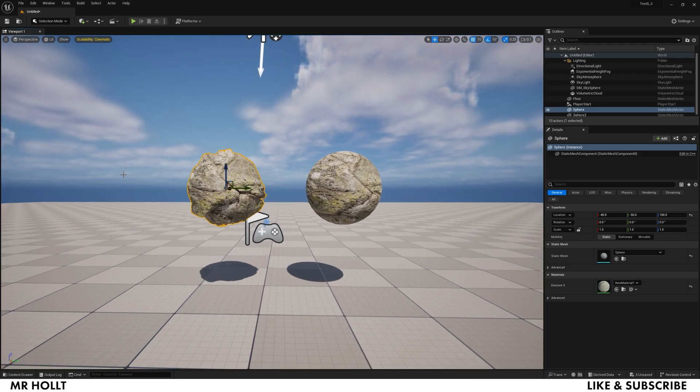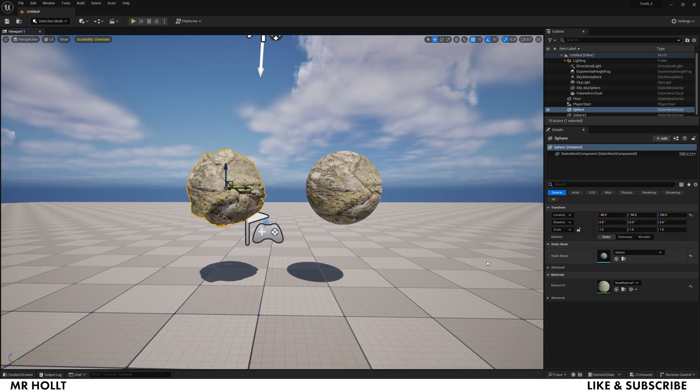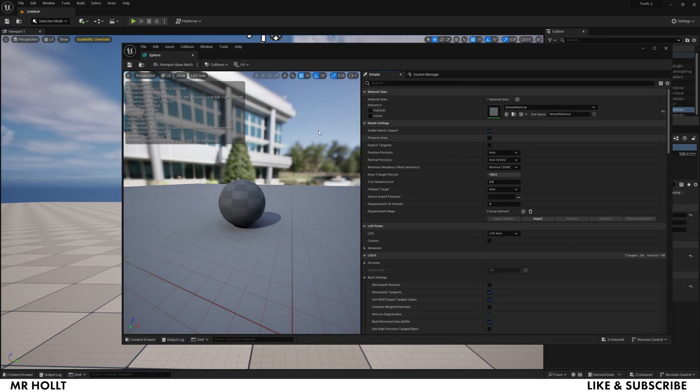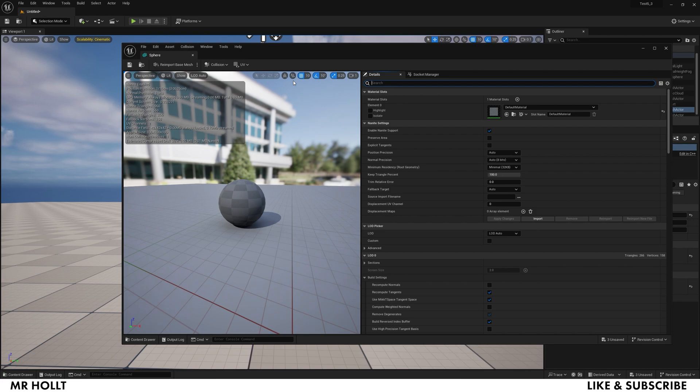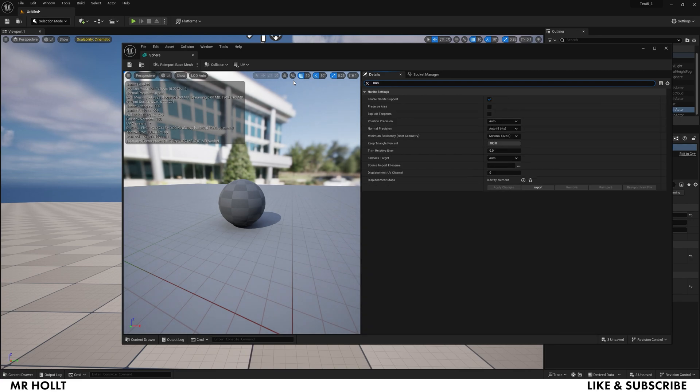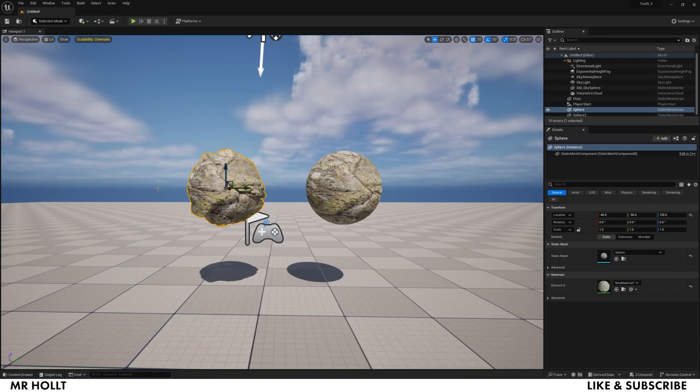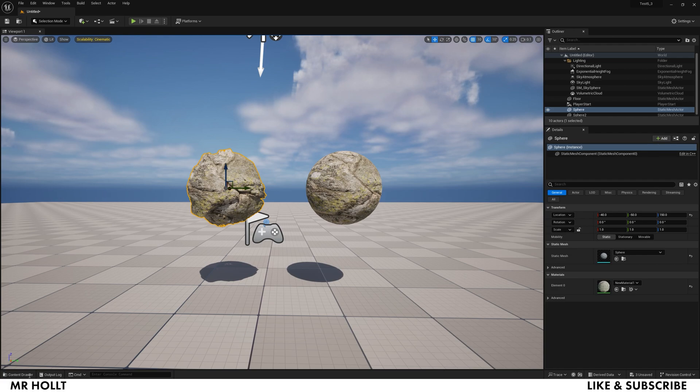I will say this won't always happen. So if you just threw the material on and it's not looking like this, you want to go over to Material, click on it, and then at the very top, type in Nanite. Then see how it says Enable Nanite Support? Click on it. Now that Nanite is enabled, this should definitely be changing.